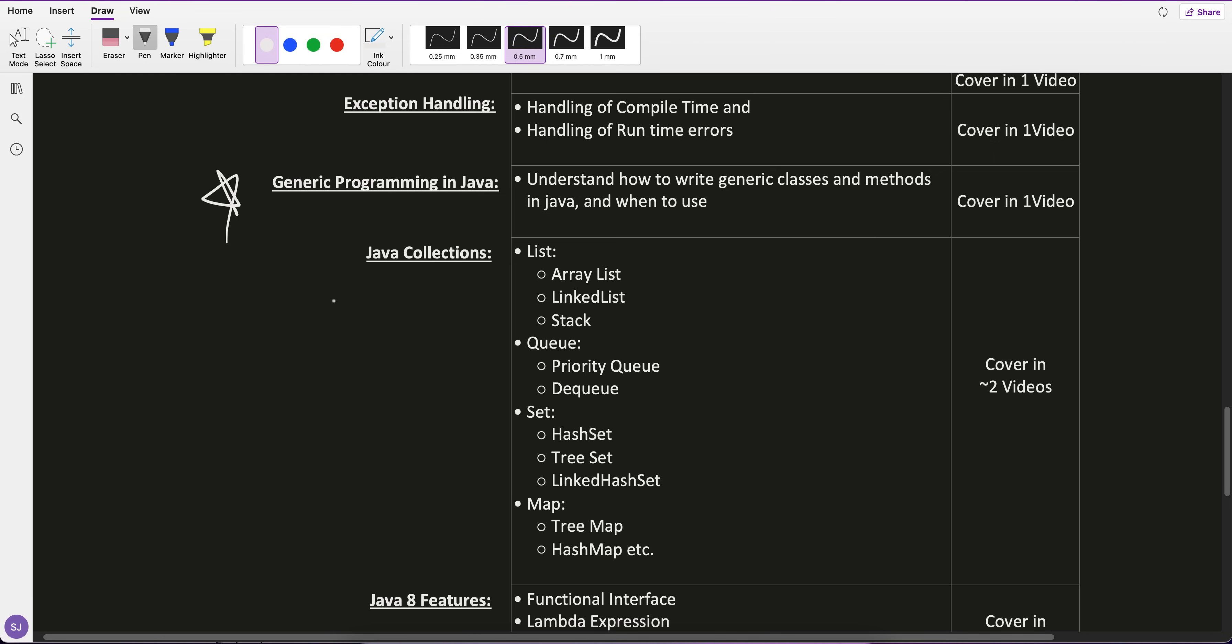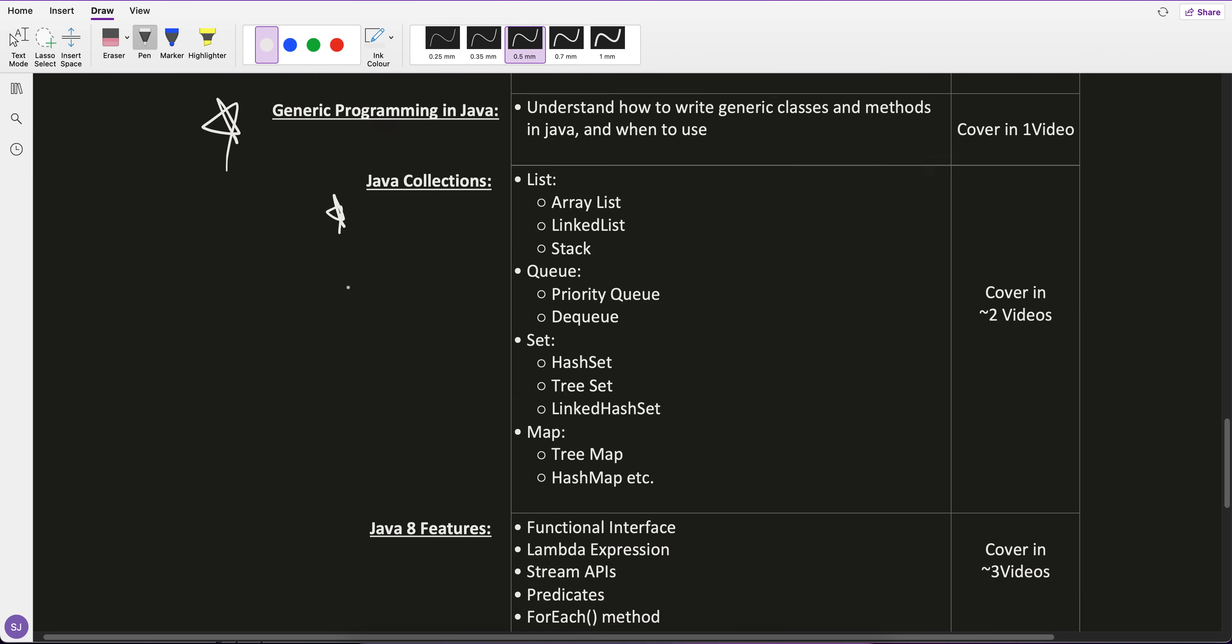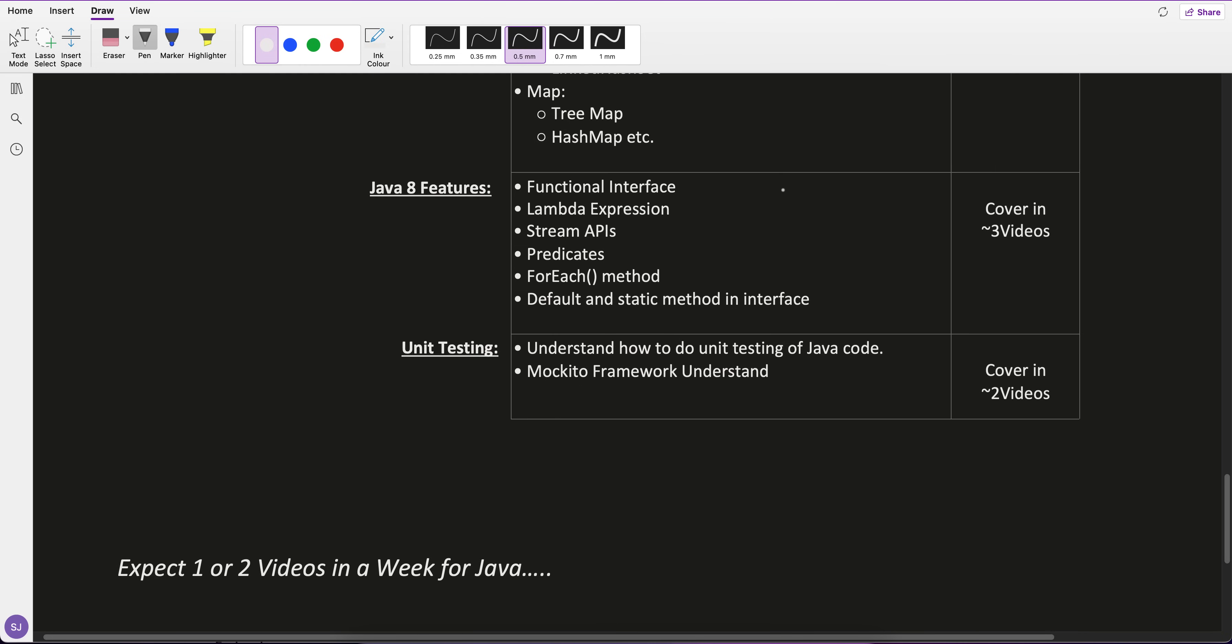Java 8 features is also very important. It's not very much required for Spring Boot, but I added it because Java 8 features are very much asked in interviews: lambda, Stream API, predicates, functional interface.